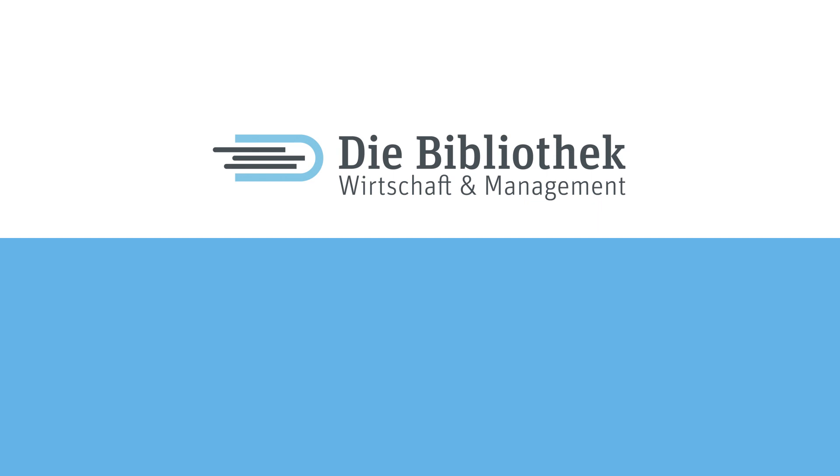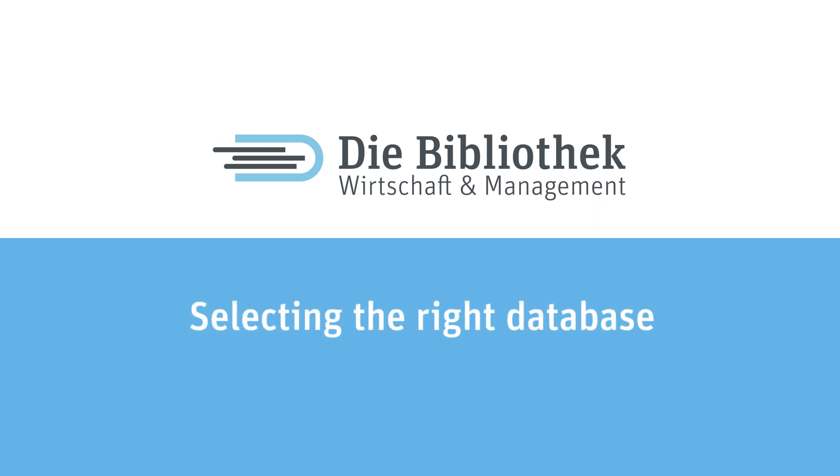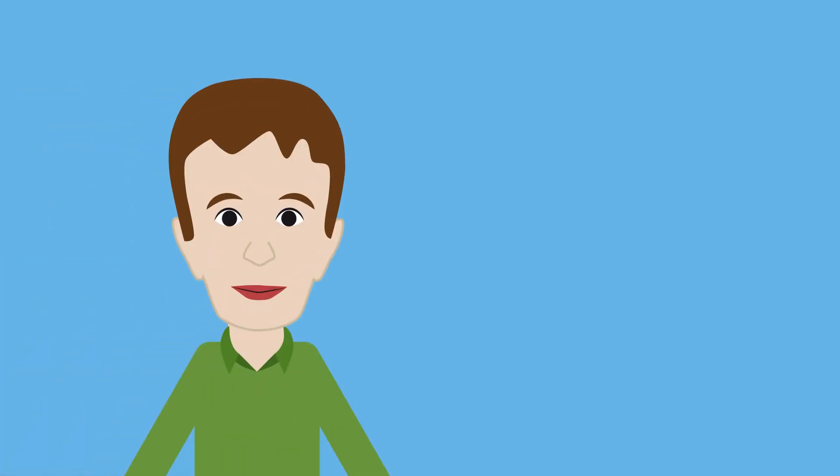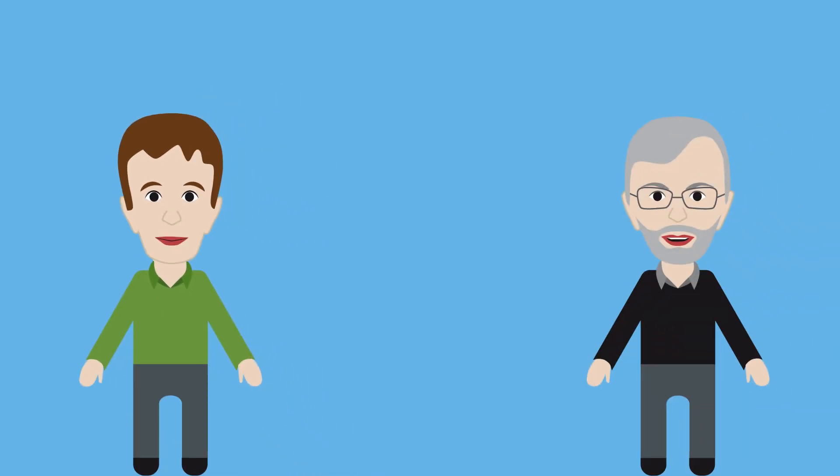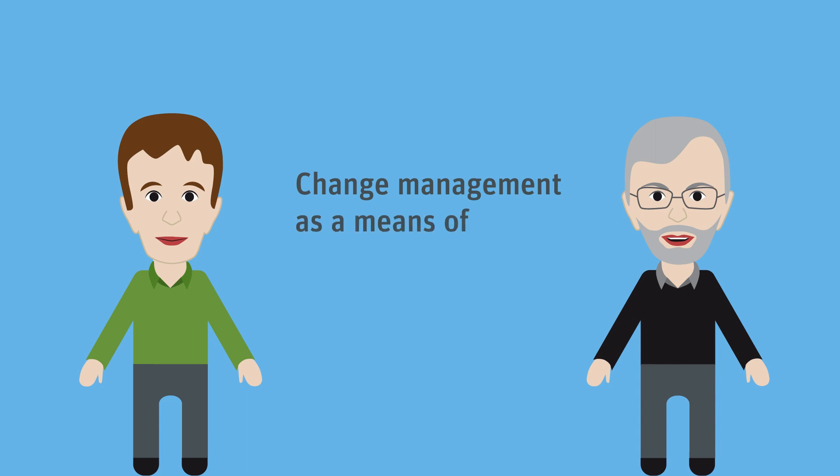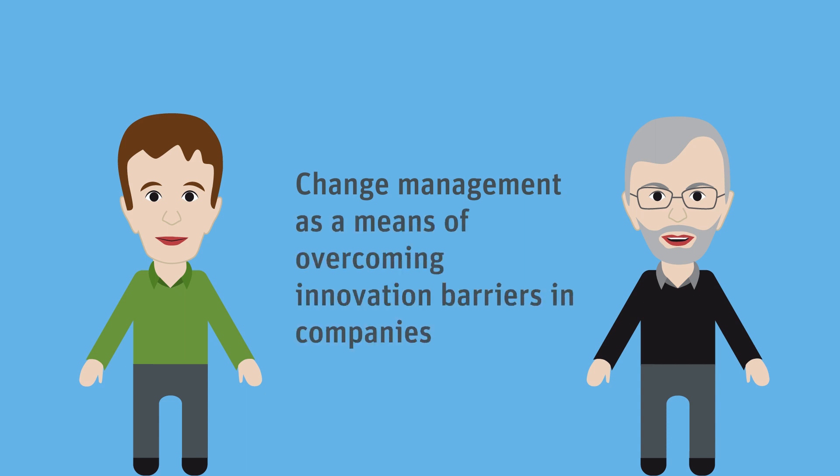You are watching the video Selecting the Right Database from the Finding Information series. Max is studying at TU Berlin. His supervisor has given him a subject for his academic paper: Change Management as a Means of Overcoming Innovation Barriers in Companies.